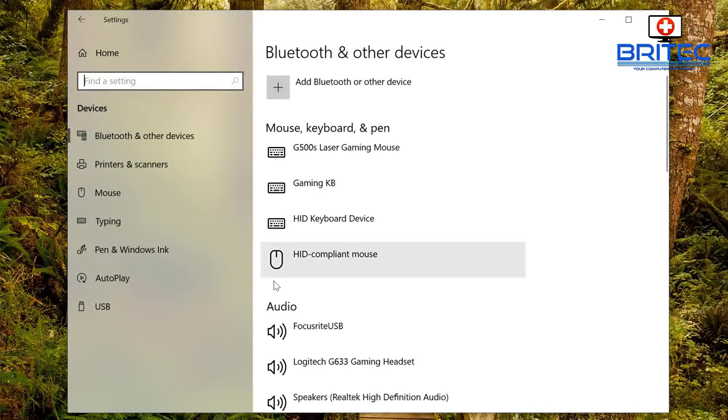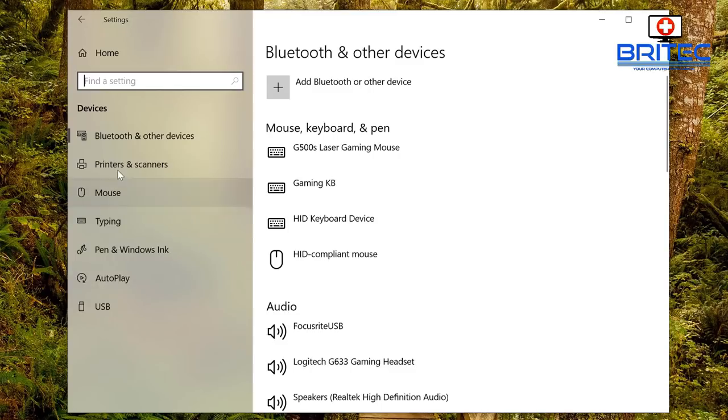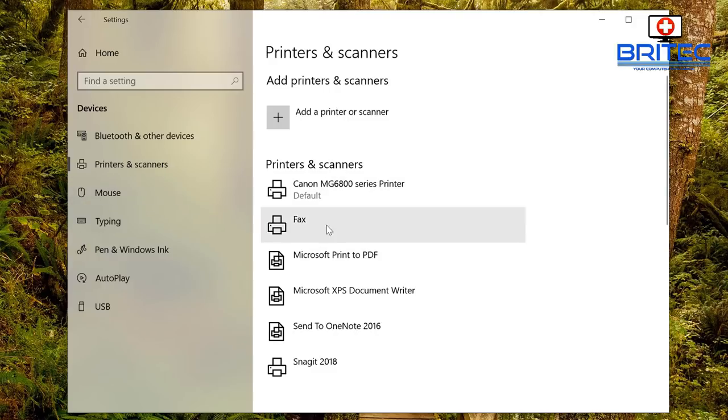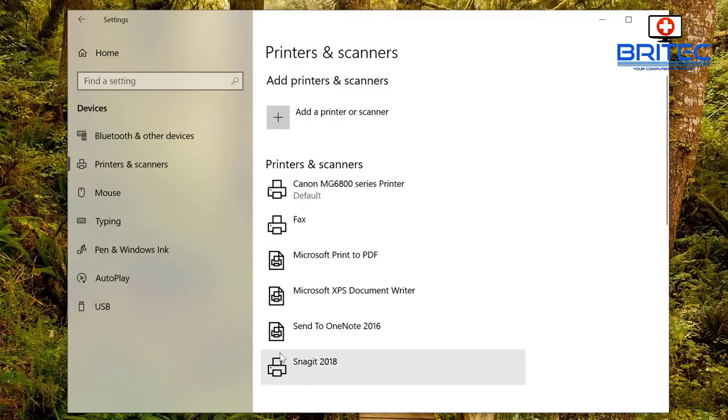You should have your printers here on the left hand pane, which is Printers and Scanners. When you click on this you should see your printers and scanners here. This is the more modern way of doing it.